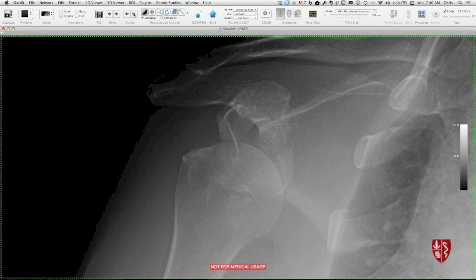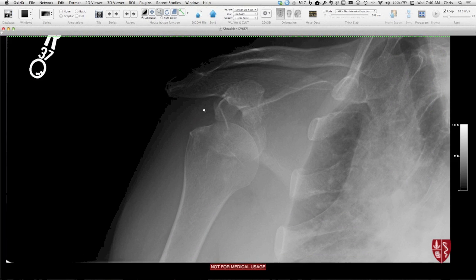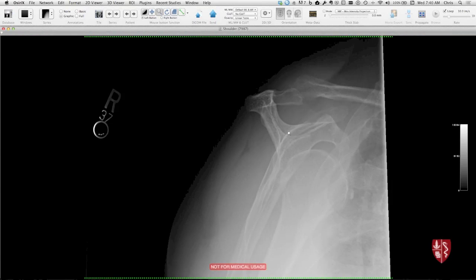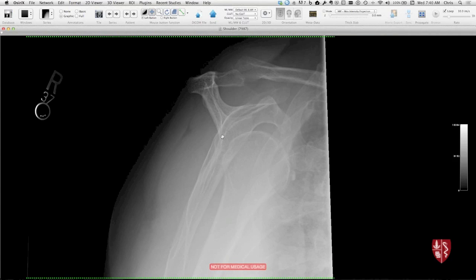Kind of a similar case here, different patient. This is another anterior inferior type of dislocation. It's hard to see the glenoid in this patient. You can see that the humeral head is lower than this part of the glenoid here. And so here's a Y view — glenoid's in here, humeral head's inferior.